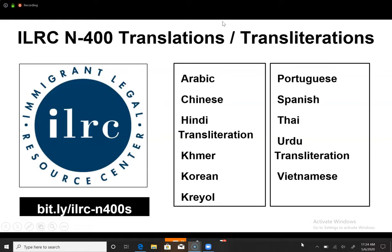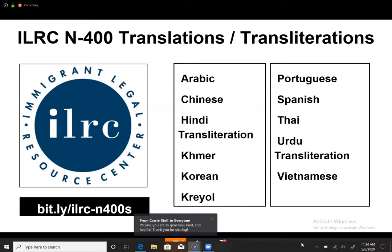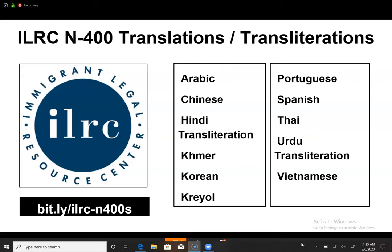The next one is the Immigrant Legal Resource Center. They have translations and transliterations of the N-400 in various languages. You cannot use these translations to actually apply, but you can use them so students can understand more deeply the vocabulary they're trying to learn. These are free PDFs to download. Most are based on the N-400 released in 2016, so there have been slight updates, but it's enough for students to understand what they're agreeing to.